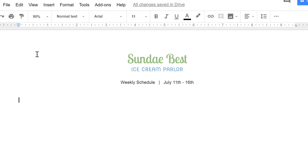Using regular text to compose your document is fine in most cases. For something that requires more organization, though, you might want to try a table instead. This will help you type your content into columns and rows rather than lines of text.